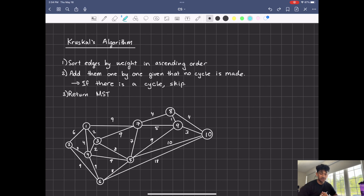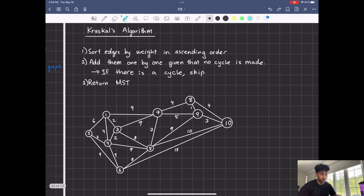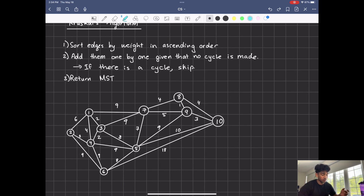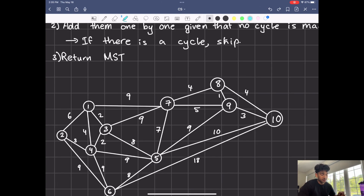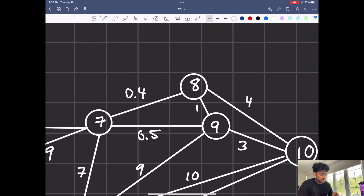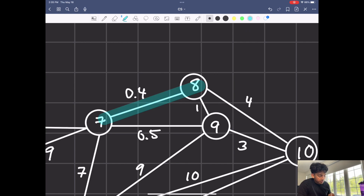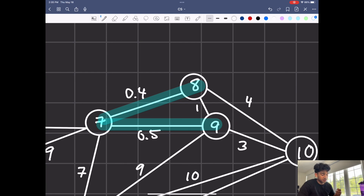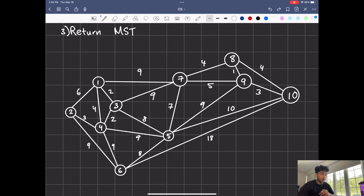We'll start off with Kruskal's algorithm because it's very simple. All you have to do is sort the weights in ascending order. Once you sort these edges, you're going to add them one by one, as long as they're not making any cycles. For example, first we would add 0.4, then we would add 0.5, and then we wouldn't be able to add one because that would cause a cycle, so we would move on to the next smallest weight. How does the computer know whether there's a cycle or not? We make sets, one for each vertex.